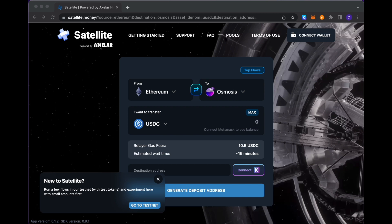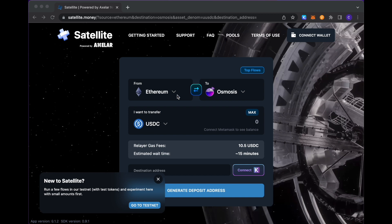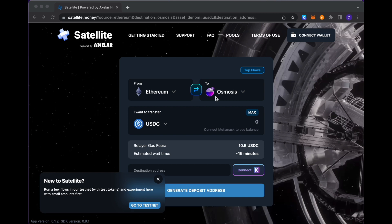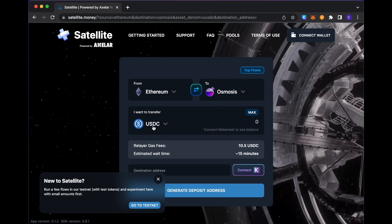The site for Satellite is simply satellite.money, and here you can see on my screen that you're able to quite simply select your source and destination chains along with the token that you would like to transfer.